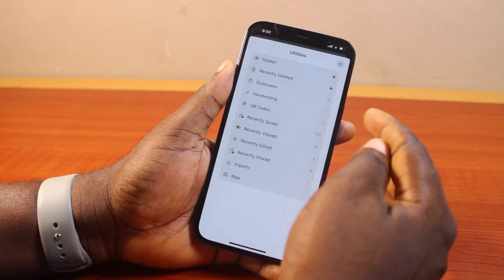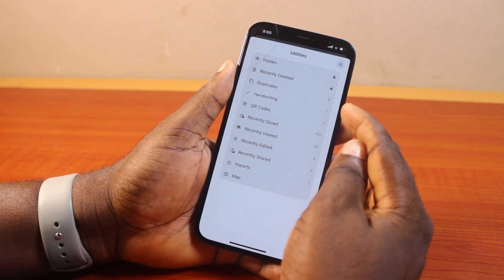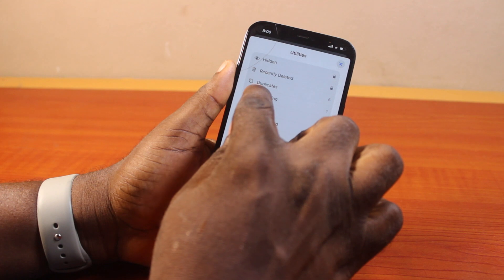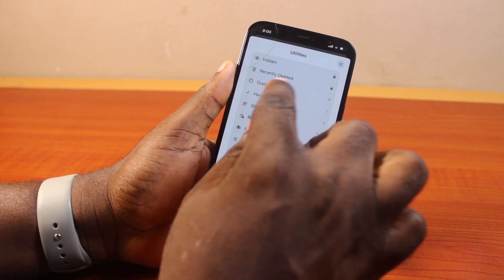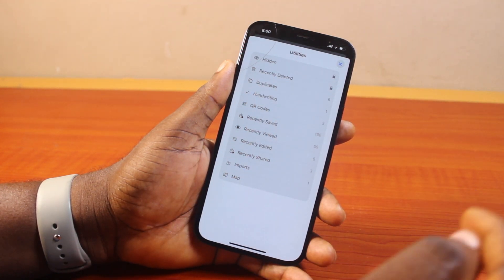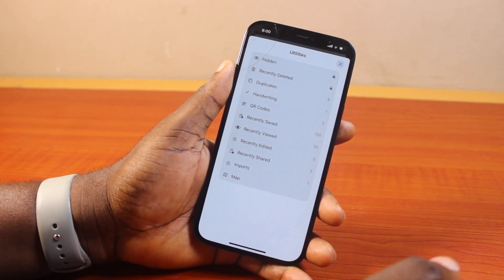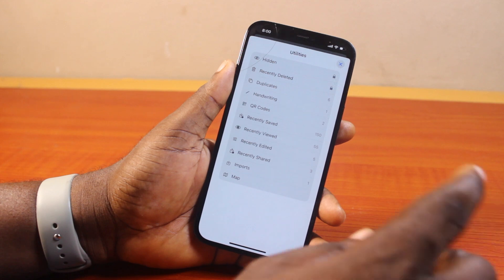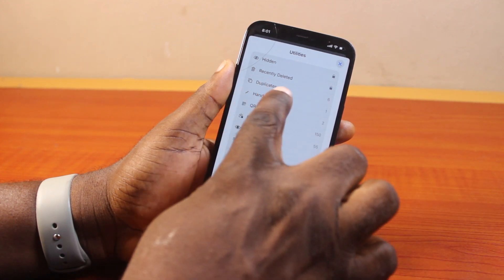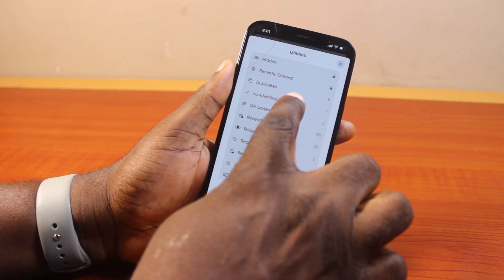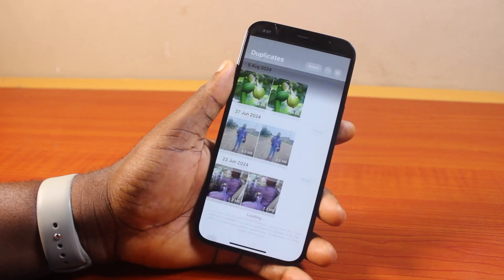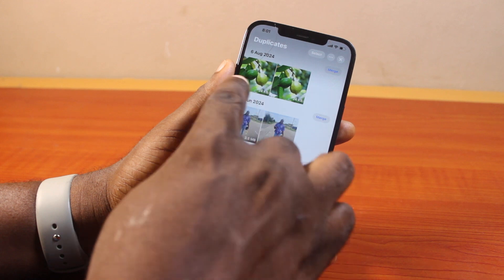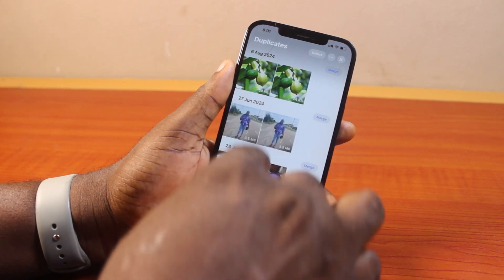Now once you have access to Utilities on your iPhone, just go ahead and click on it. Then under Utilities, locate Duplicate. If you don't have Duplicate here, that implies that you do not have any duplicated photos on your iPhone.